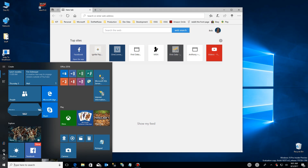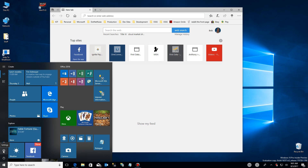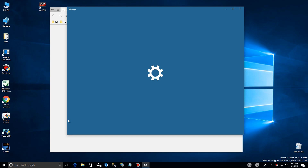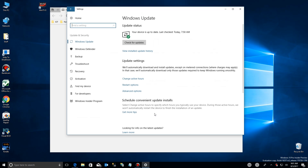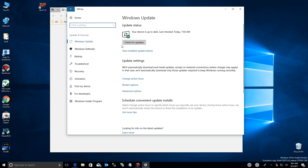In case you didn't know, Windows can be downloading your Windows update files from other computers, both from the internet or from your local network, if you have more than one computer.